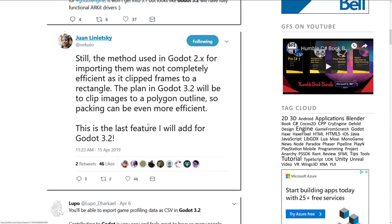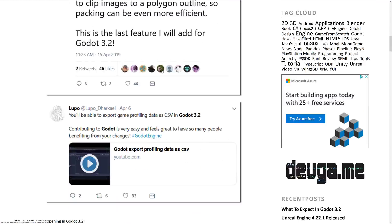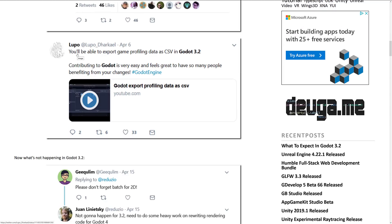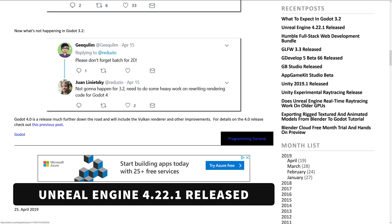Next, there's the ability to clip images to a polygon outline so packing can be even more efficient — I think that may tie in with the atlas feature we discussed. Also, you will be able to export game profile data as CSV in Godot 3.2. And what's not happening: sprite batching for 2D is not in 3.2 — it is part of the 4.0 release.